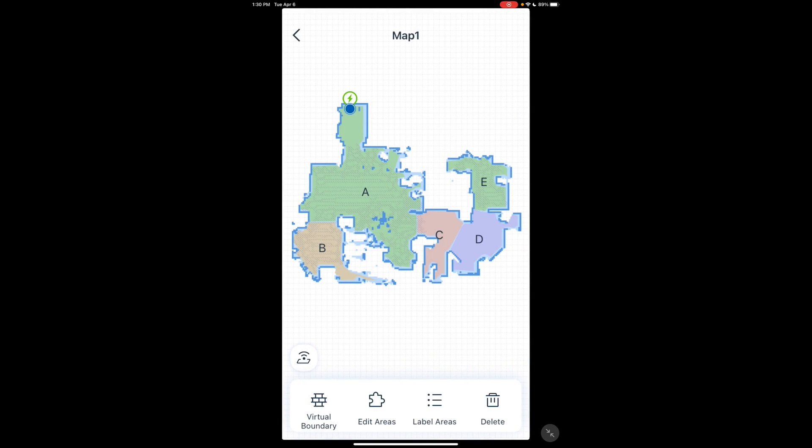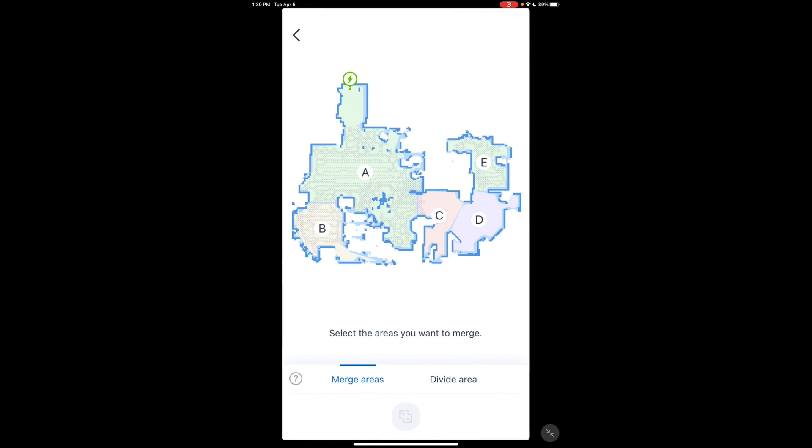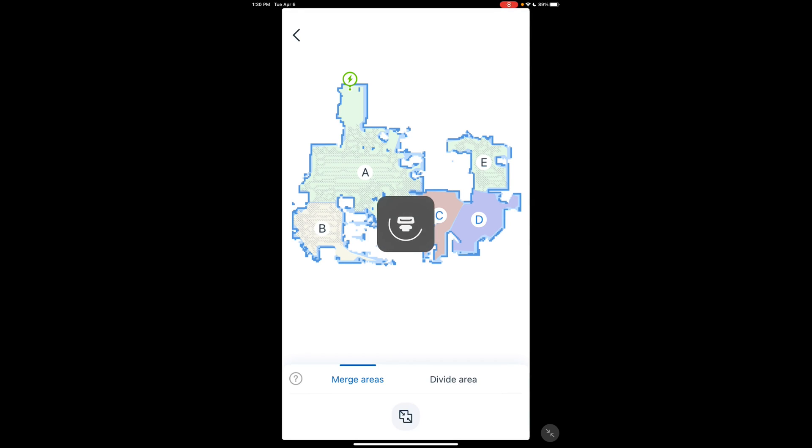Then going over to edit areas. Basically here, you can merge and divide areas. Merge areas, you select the two areas that you want to merge. Click at the very bottom, you have this little merge icon. Click that, and it'll make it into one room.